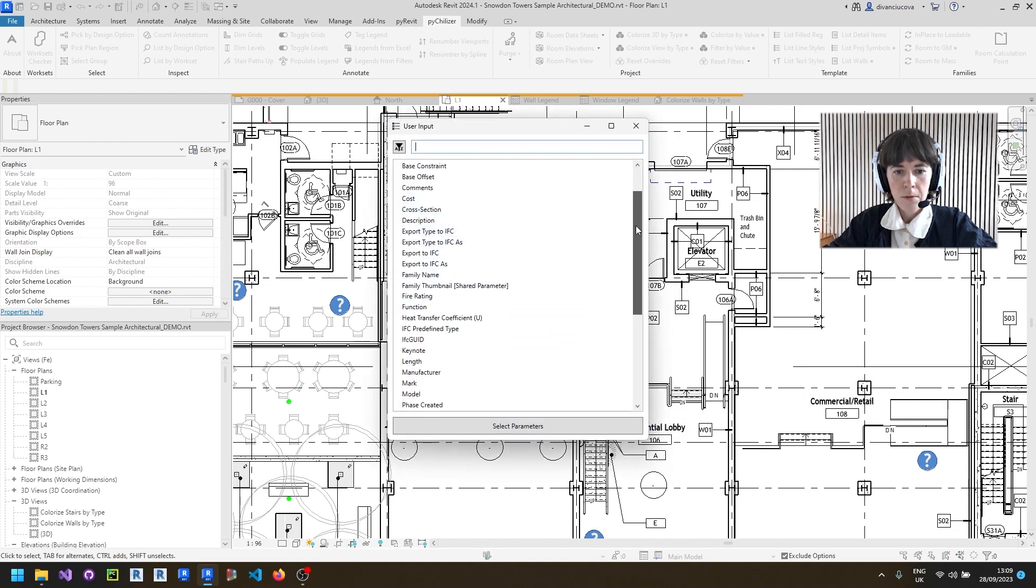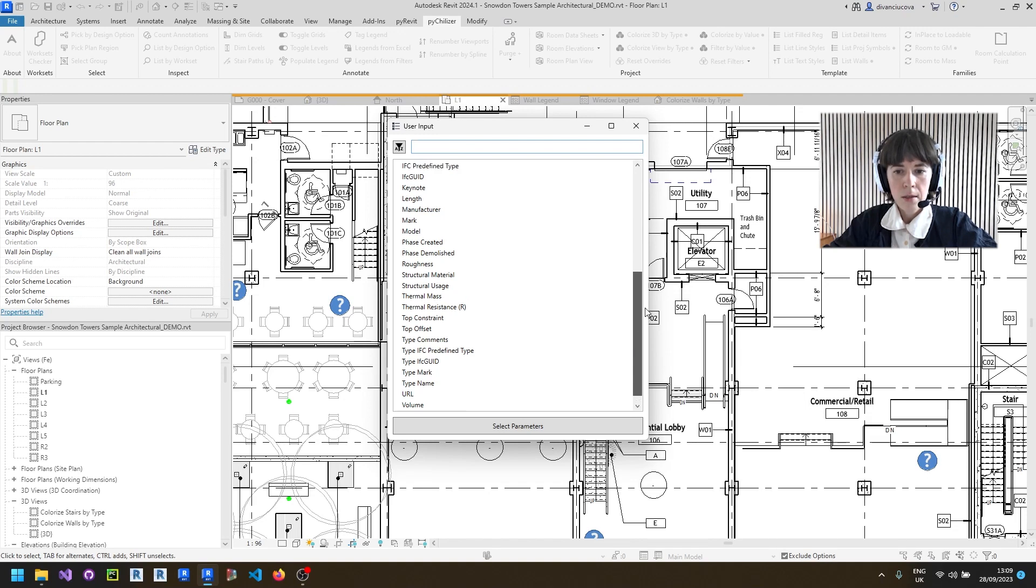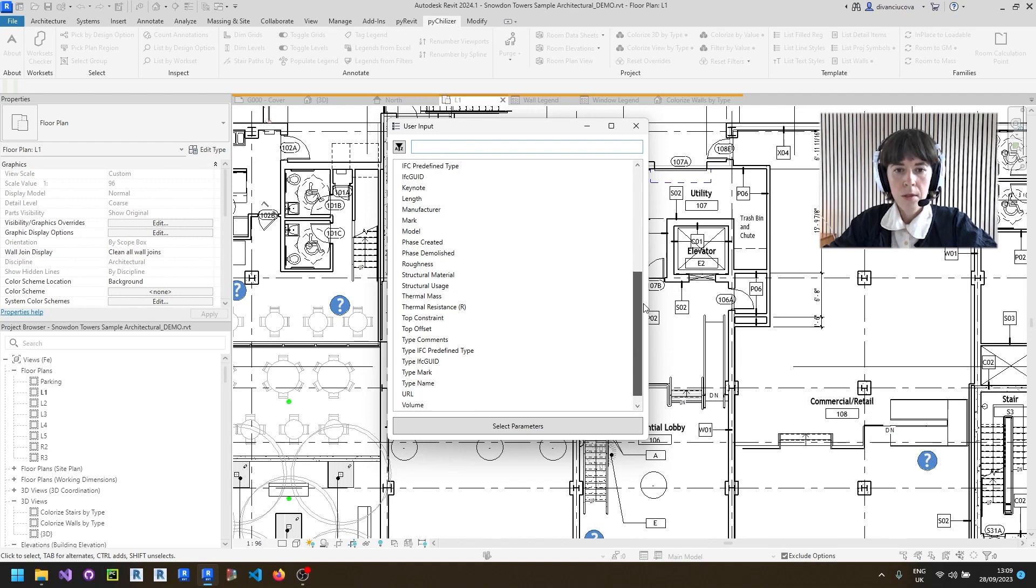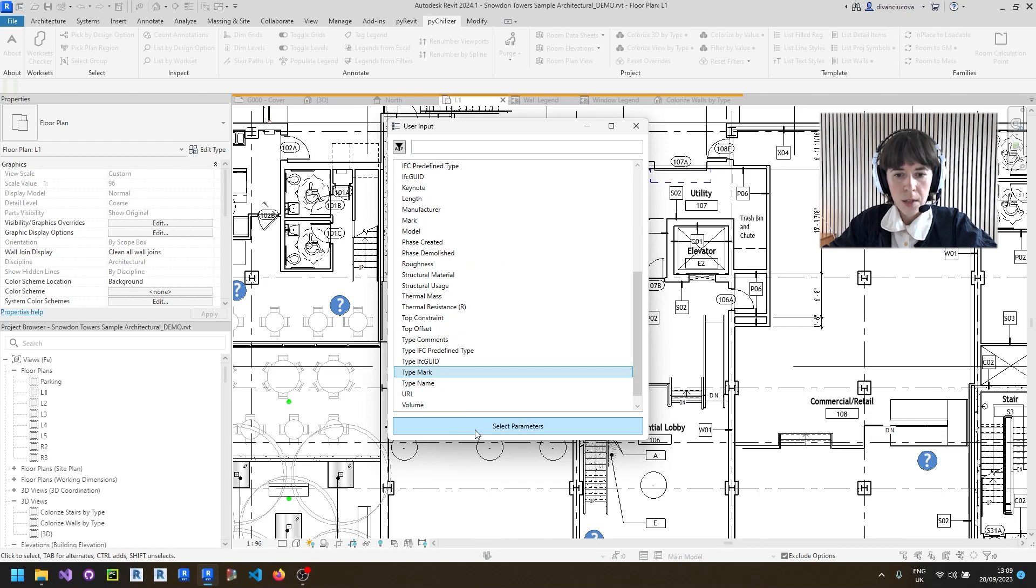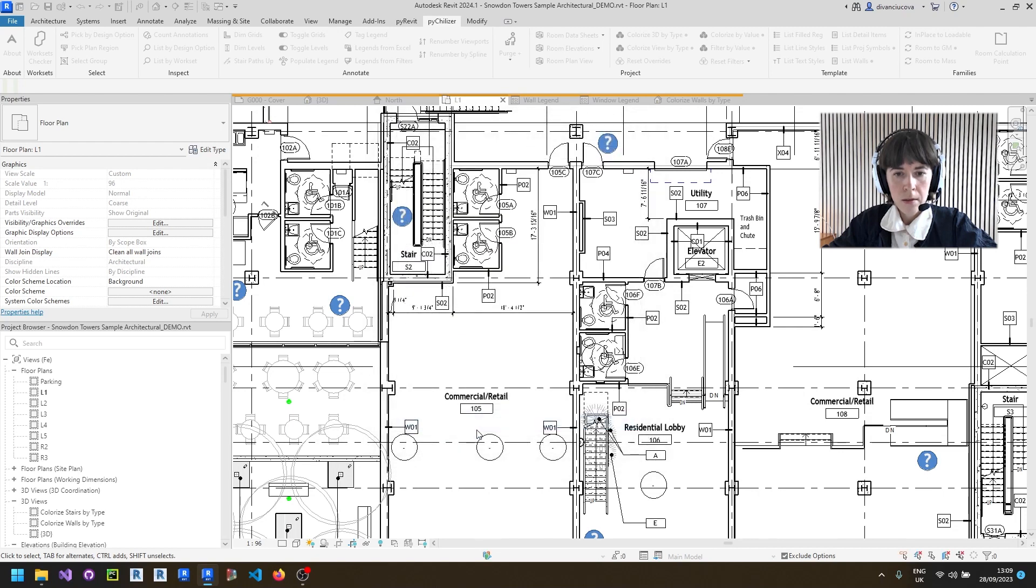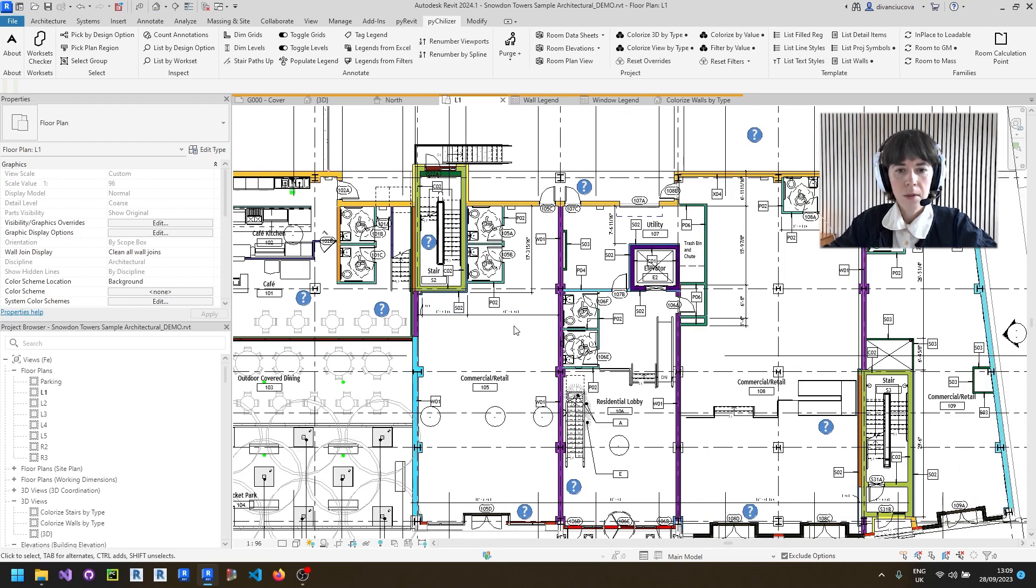And then from a list of parameters, you can choose the one that you need. Currently, this tool only supports built-in and shared parameters. Project parameters are not supported. I will choose type mark and proceed by creating the filters.